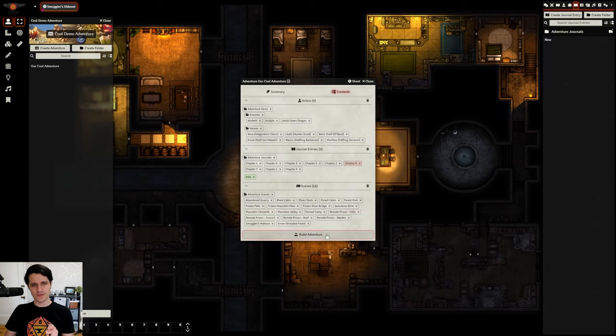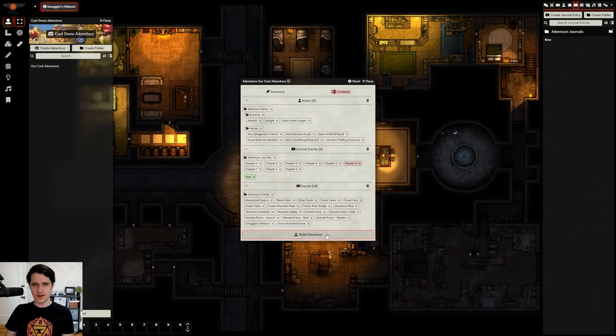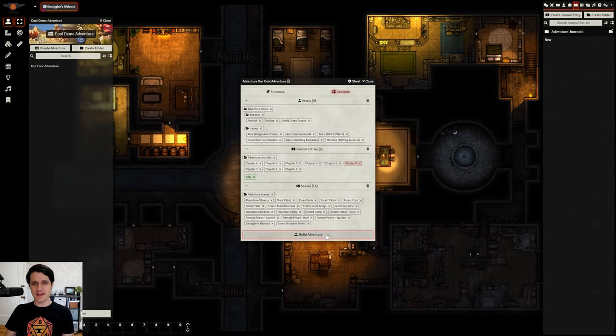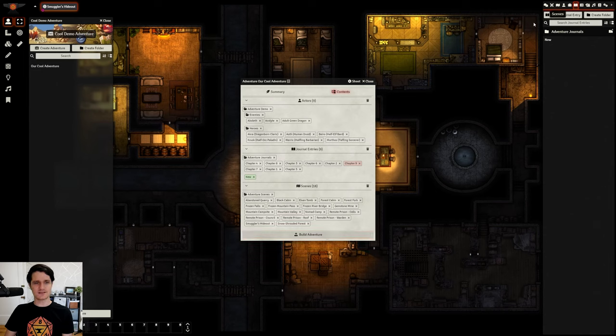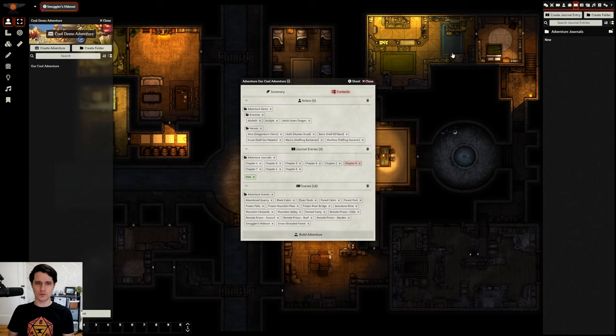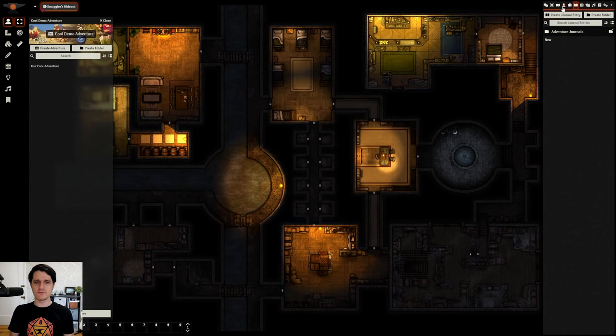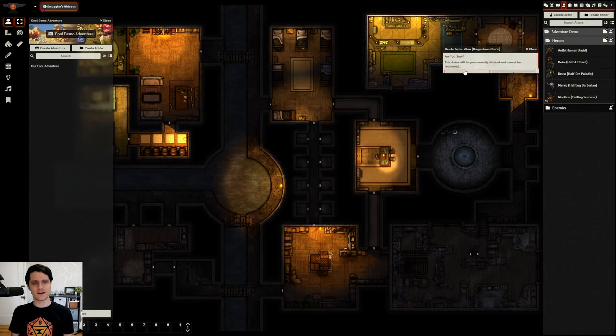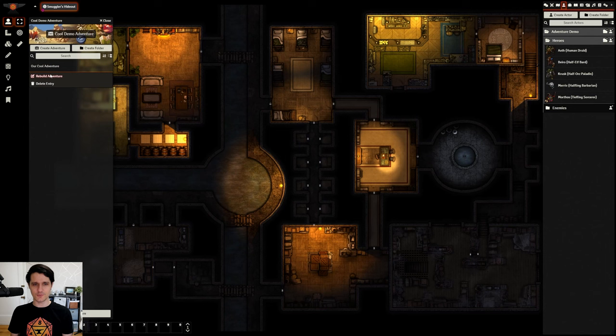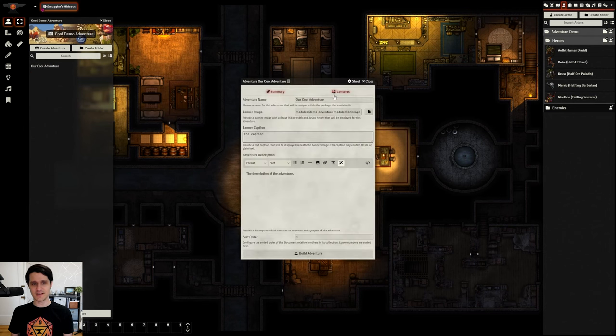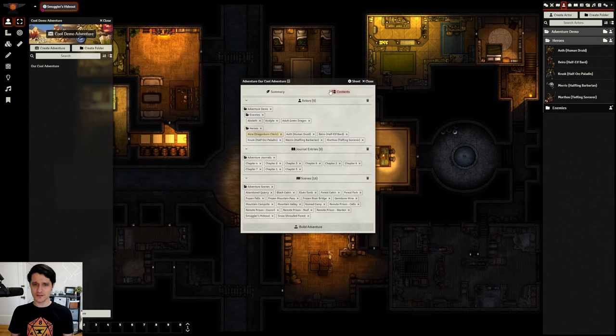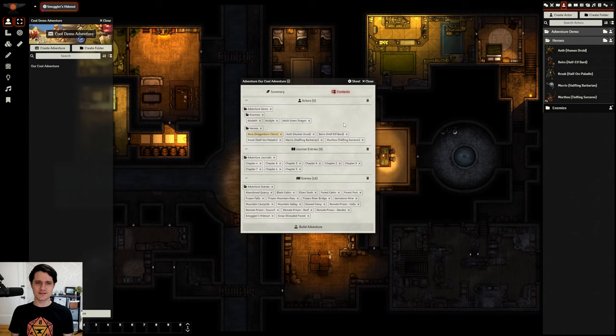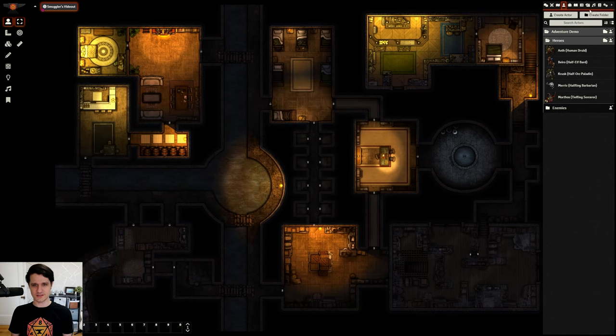There's one thing that's very important to note here, though. When you press the Build Adventure button, absolutely everything in the adventure gets updated. That means if any content is missing in your world, it will be removed from the adventure. For example, if I close this window, delete an actor that was part of the adventure, and then open the Builder again, you can see that the actor now shows in yellow, which means it will be removed if we press Build.